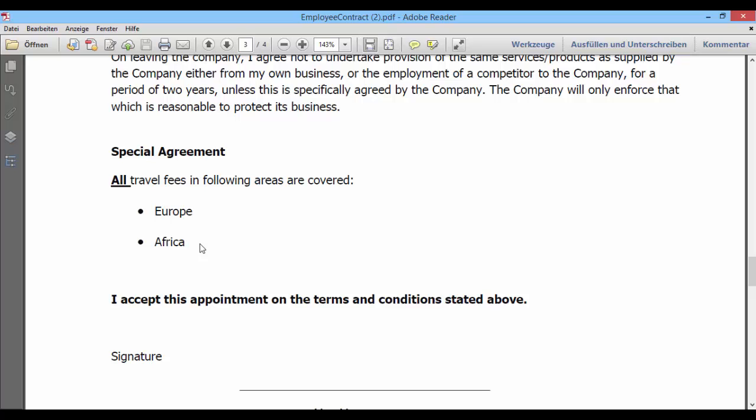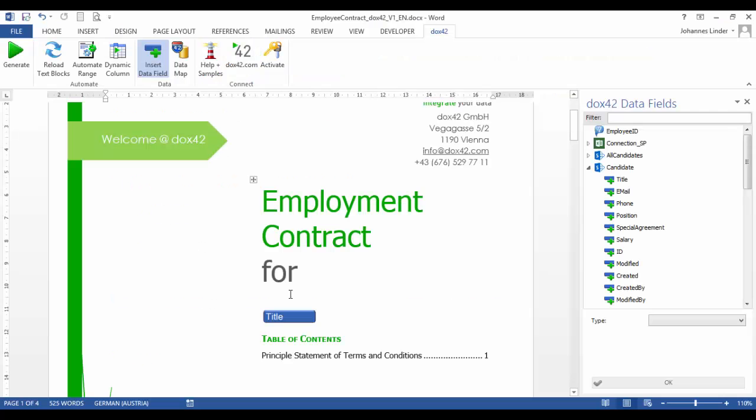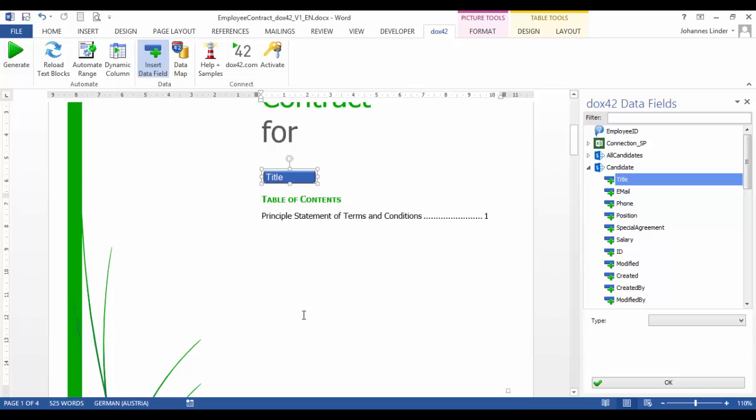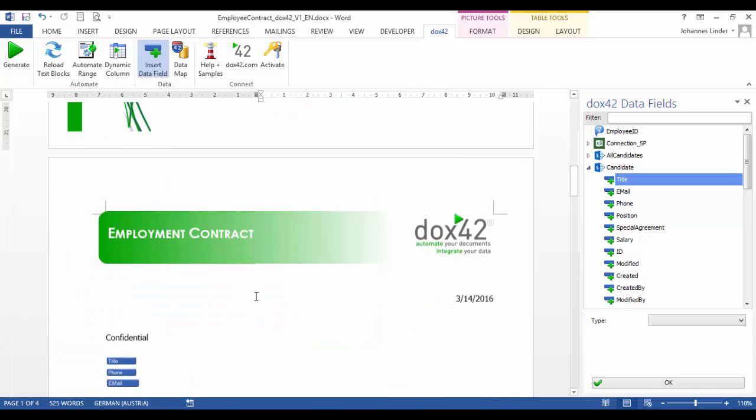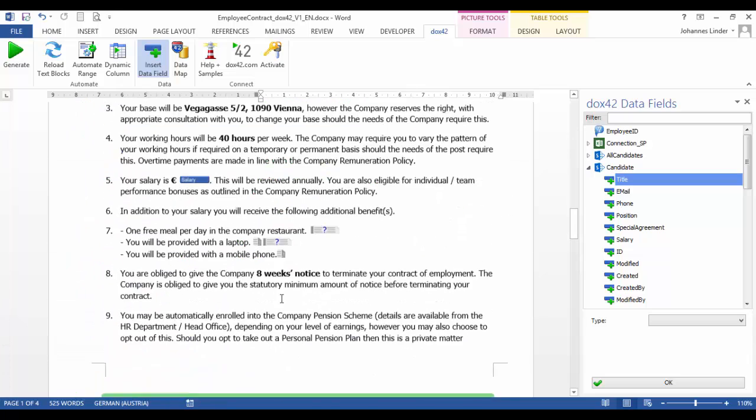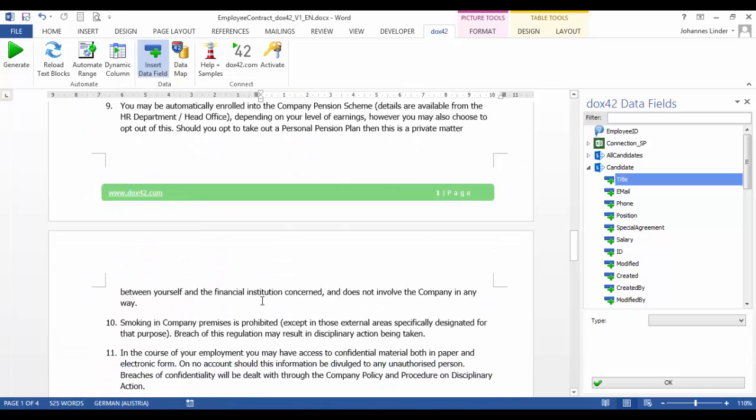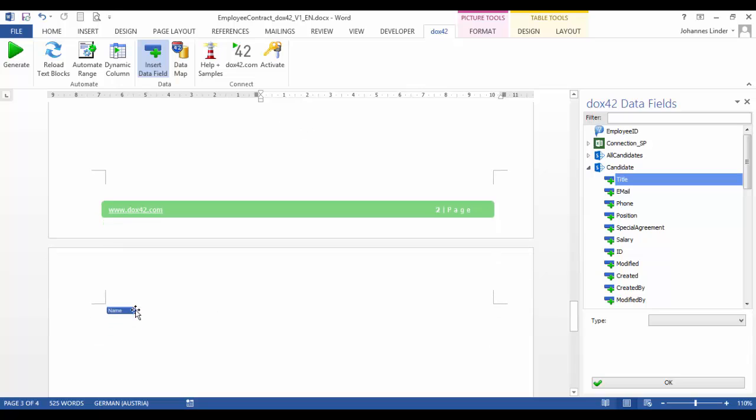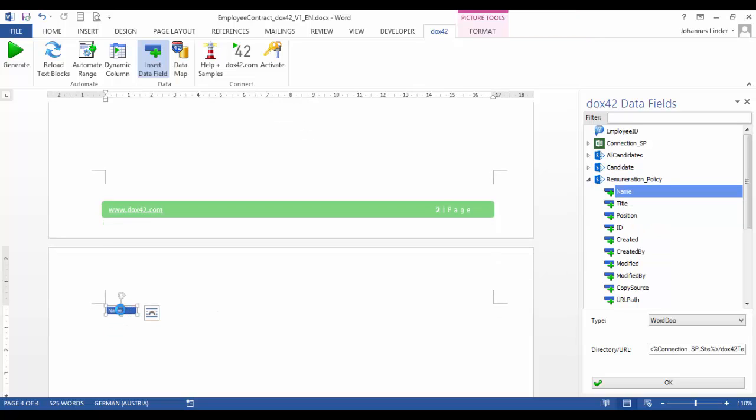To configure the document, we will have a look at the Docs42 Word add-in. Here you can see the Docs42 Word add-in. The blue fields are Docs42 data fields and can integrate string data, images, charts, barcodes, and other Word documents. Those documents can be used with styles, meaning they will automatically generate the table of contents and other Docs42 data fields.